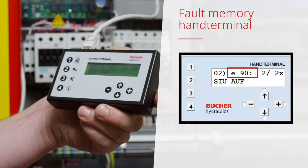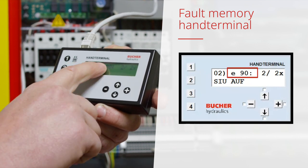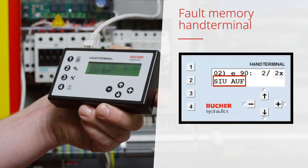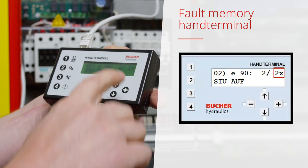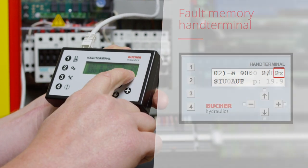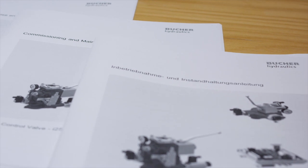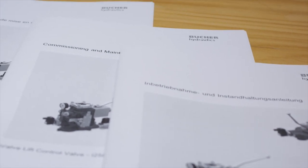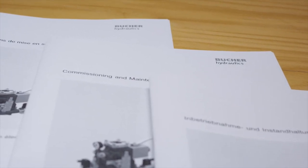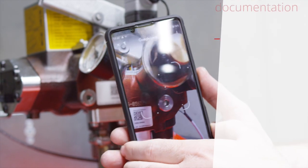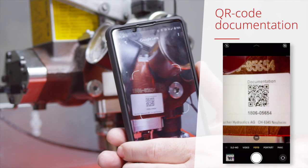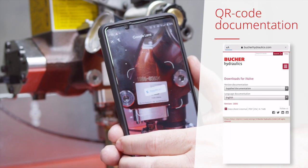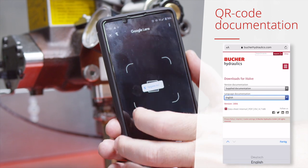As an example error code, 90 SIU up is seen. It occurred two times. The detailed fault analysis can be found in the parameterization and maintenance manual, which can be accessed via the QR code on the valve or power unit.